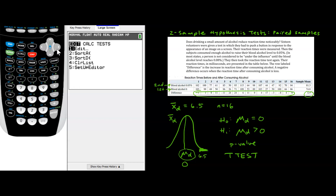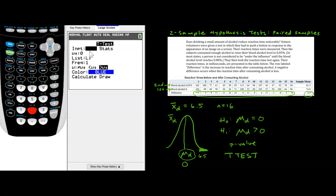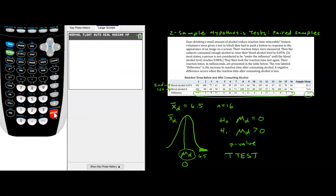We'll go STAT → TESTS → T-Test. I've selected Data. The null value of the mean is 0 — let's double-check, yes. The list where I've entered everything is L3, because that's where my differences are. Frequency is left at 1 always. Our alternate hypothesis is that the average difference in reaction time is greater than zero, so we select that option. We go down, press Calculate, and we will get our p-value.